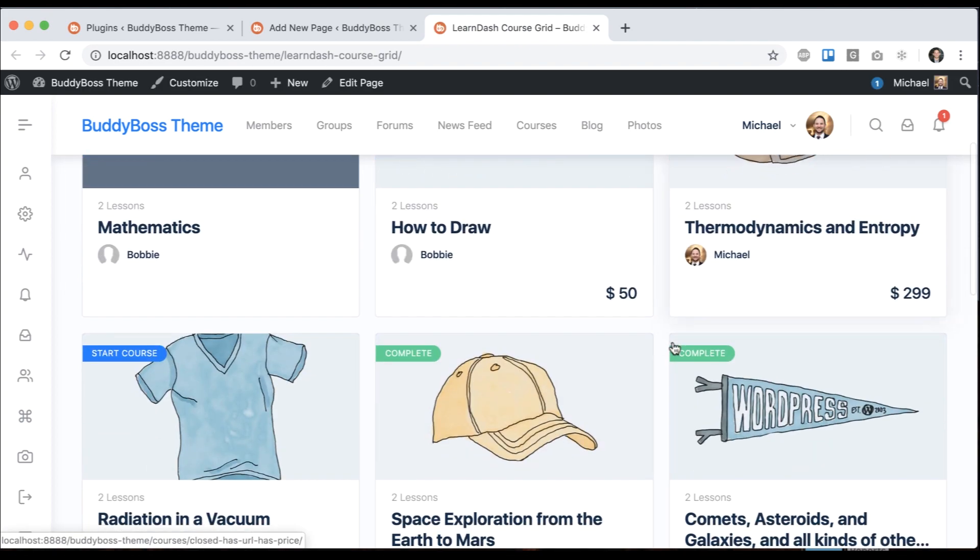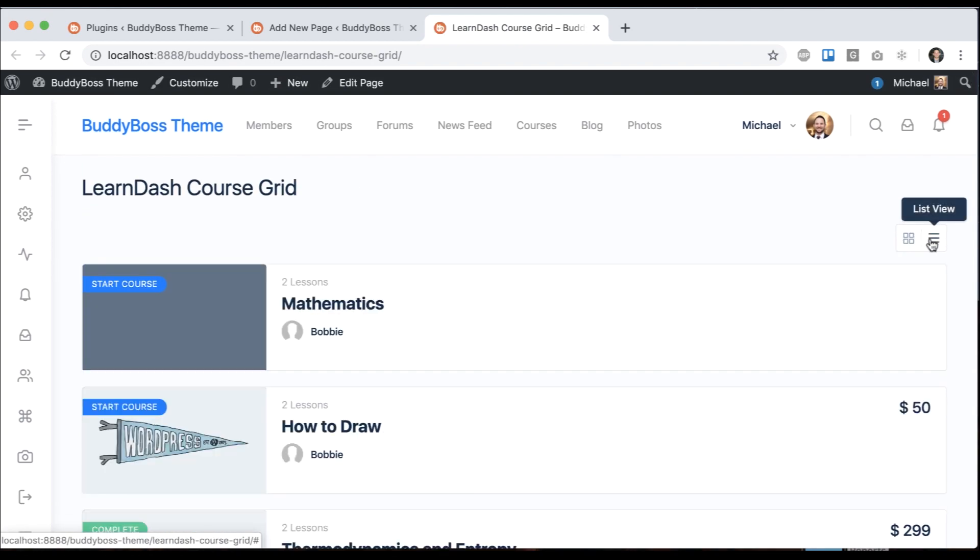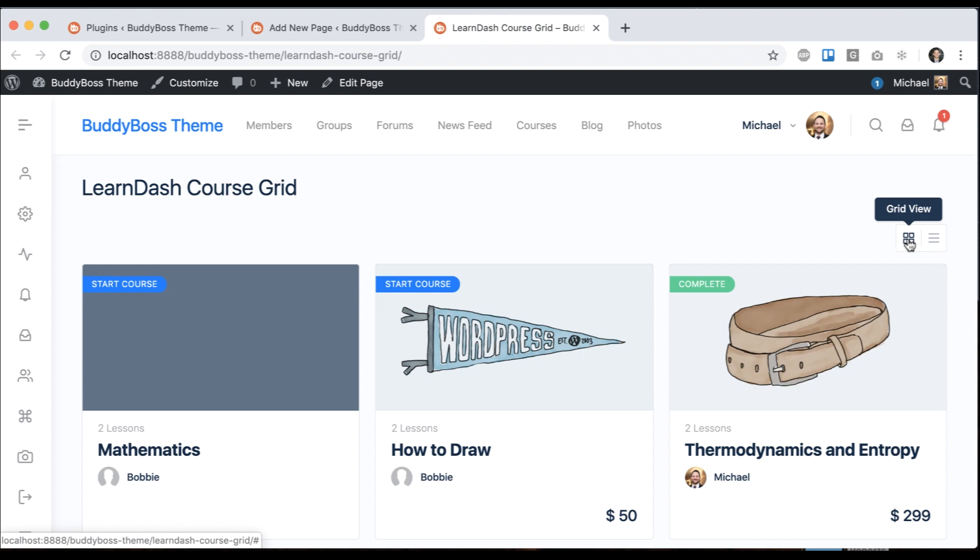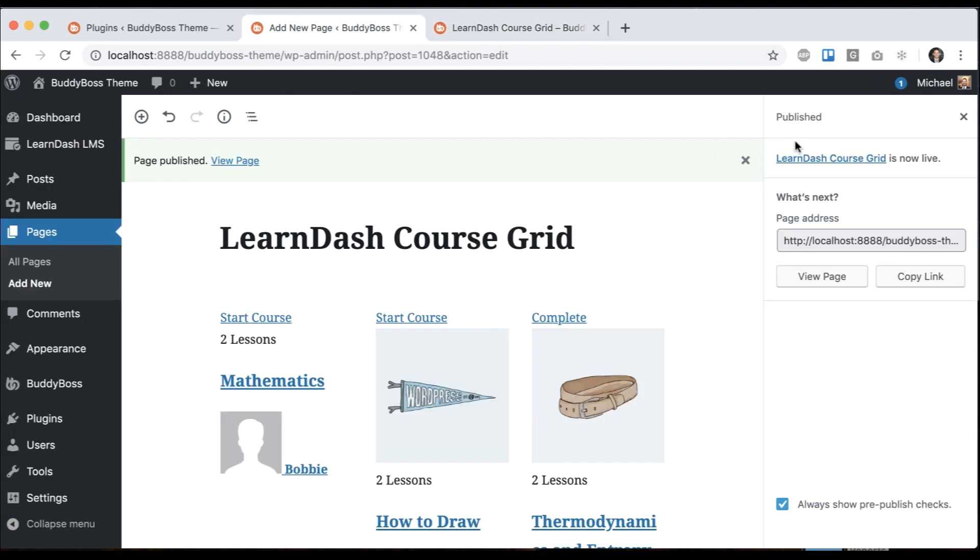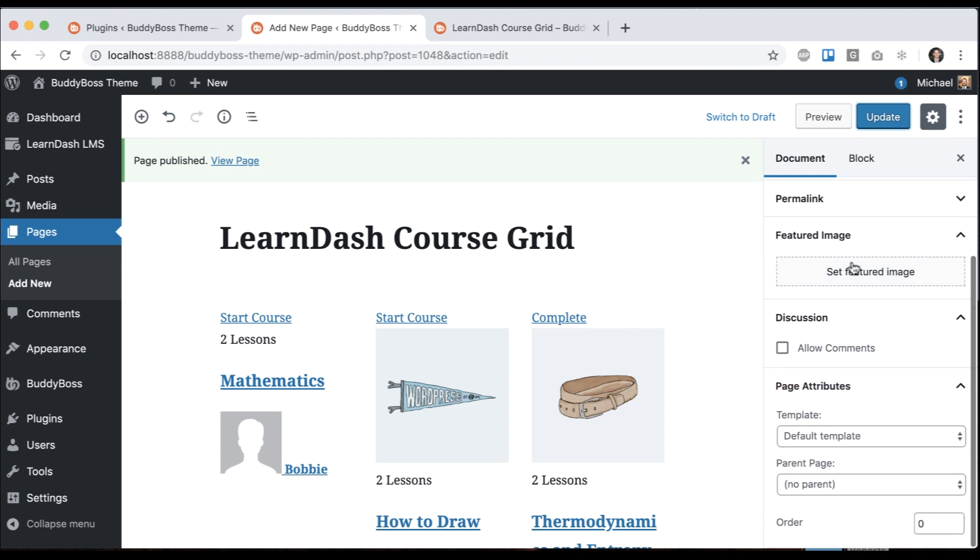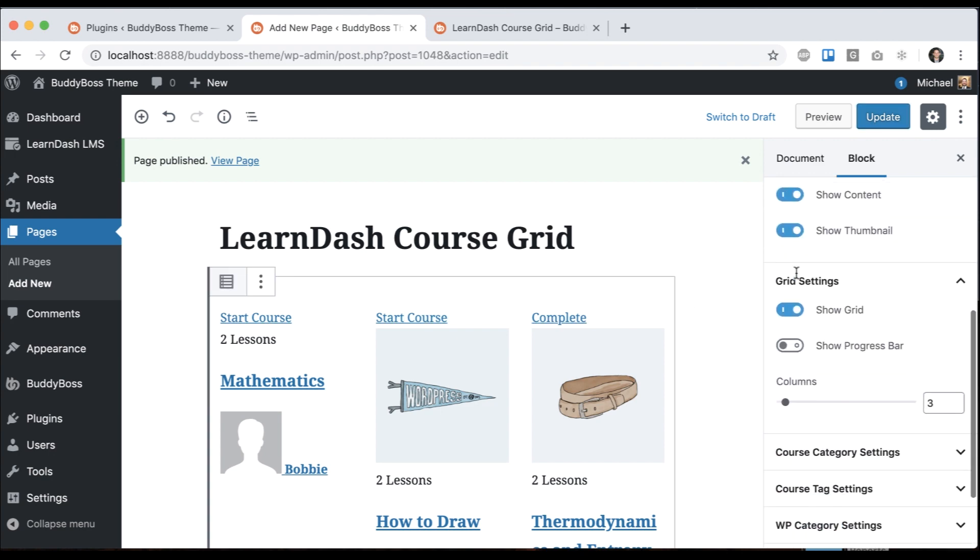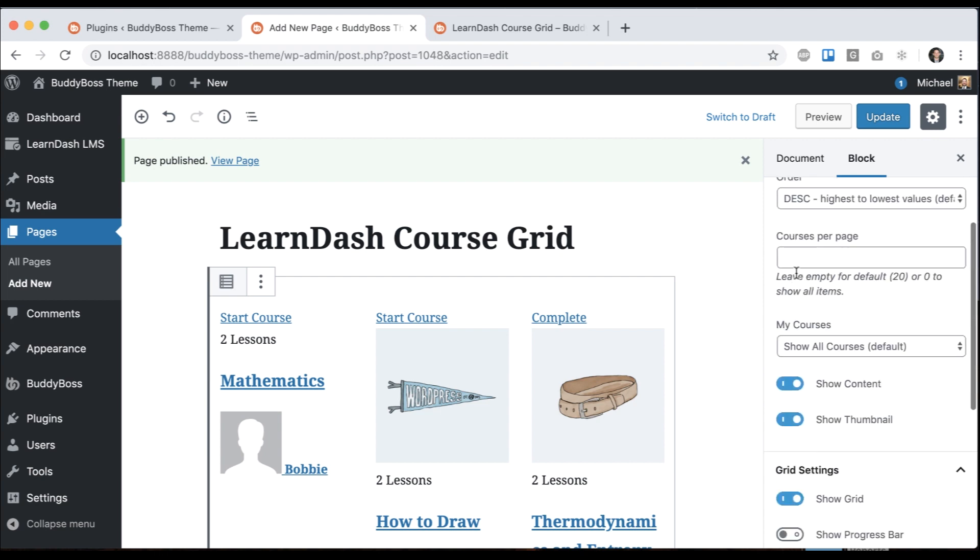Just like that, we have our courses showing up on our customizable grid with lists and grid view. The cool thing about this course grid is that it's extremely customizable. What we're going to do is click into the grid here, and then you get all these options that reveal themselves.